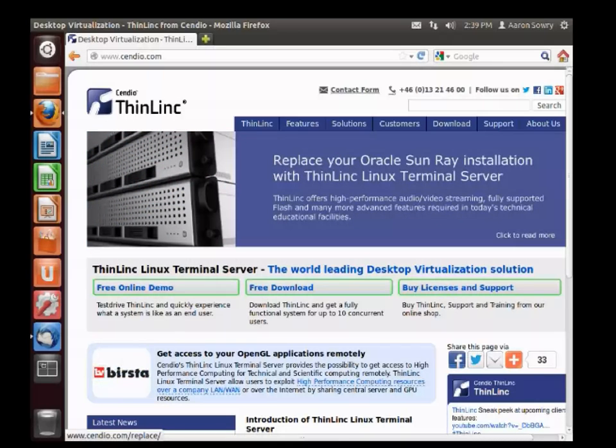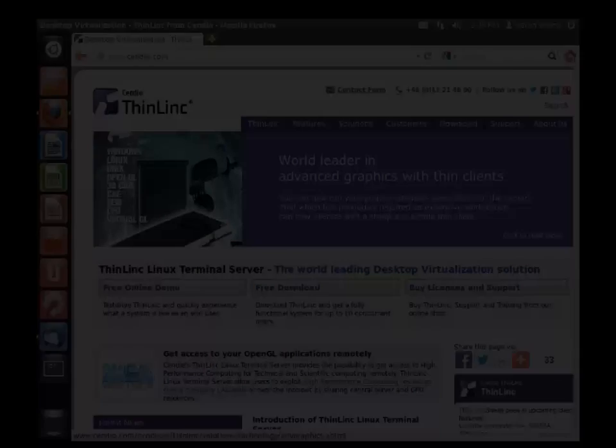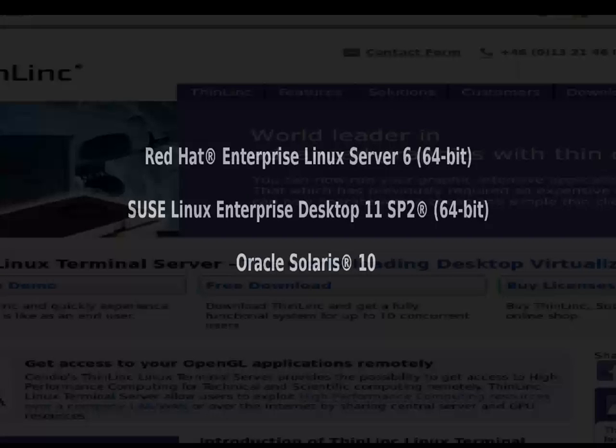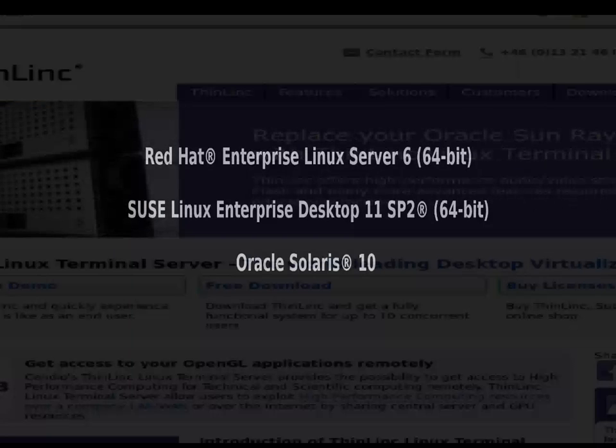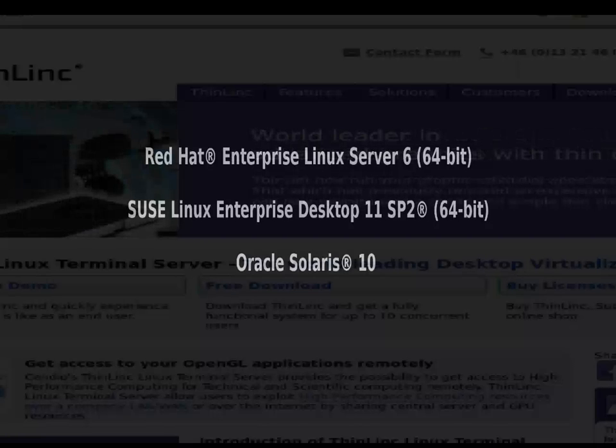This is one of our tested and recommended distributions, but we also test and recommend Red Hat Enterprise Linux Server 6 64-bit, SUSE Linux Enterprise Desktop 11 Service Pack 2 64-bit, and Oracle Solaris 10.